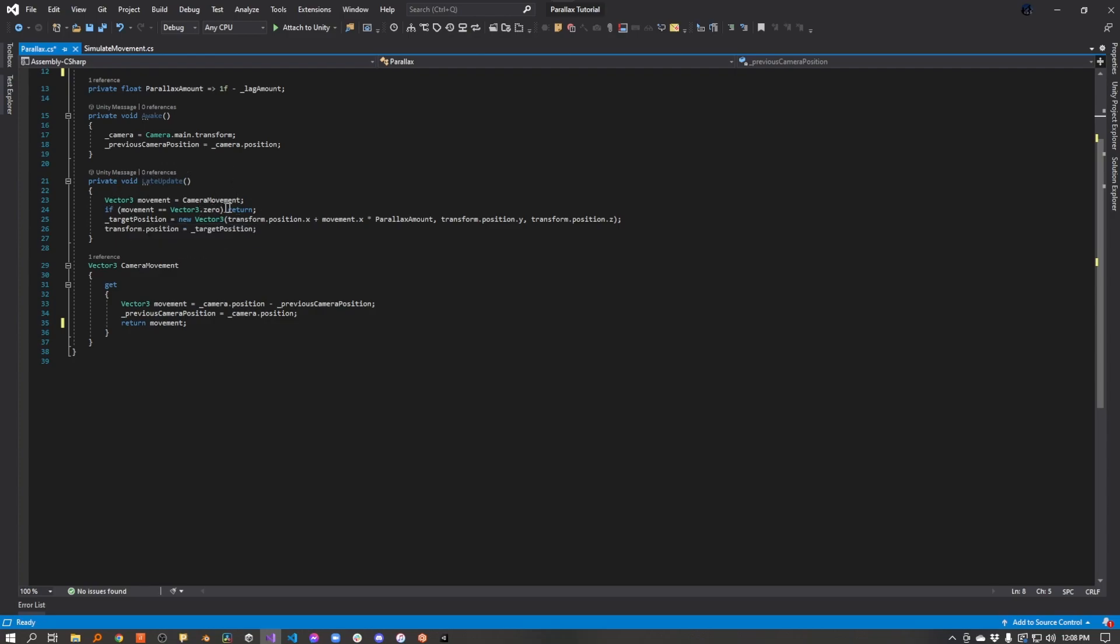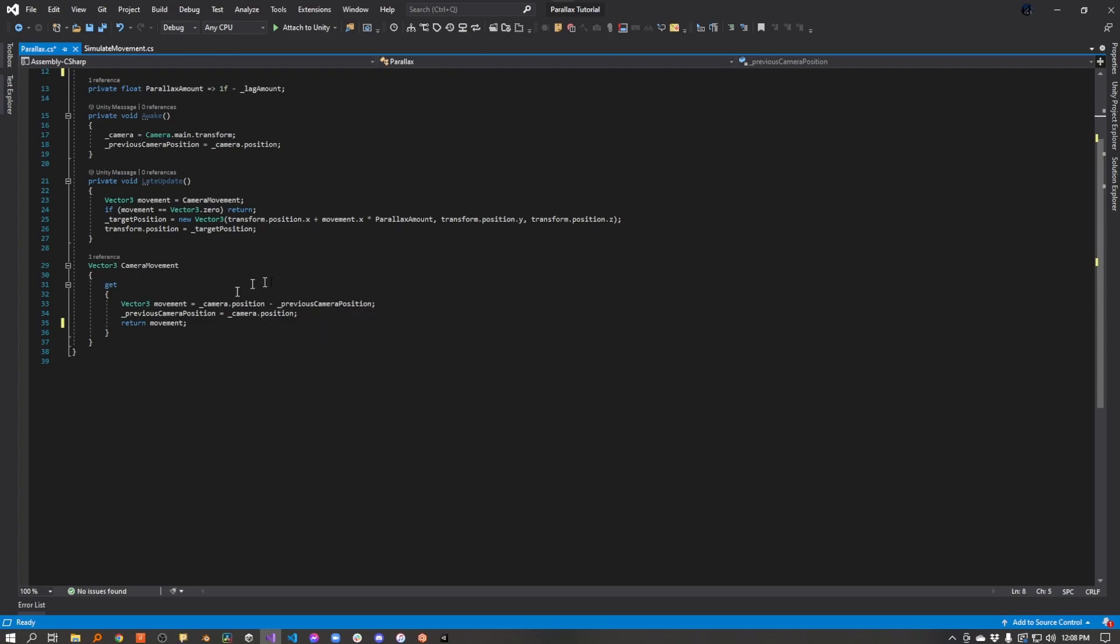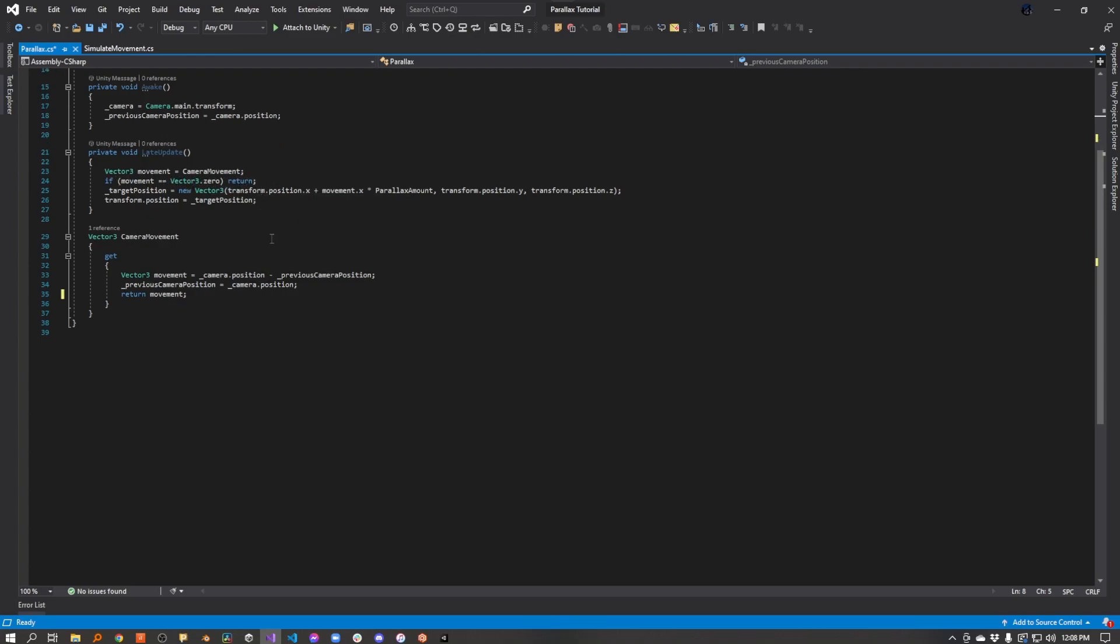And then every frame in late update, we're going to get the camera's movement. All we're doing is we're subtracting the previous position from its current position. We're saving off its current position to the previous position, and we're returning this value. Now, if we moved some amount, if this is not zero, then we're going to adjust our target position.